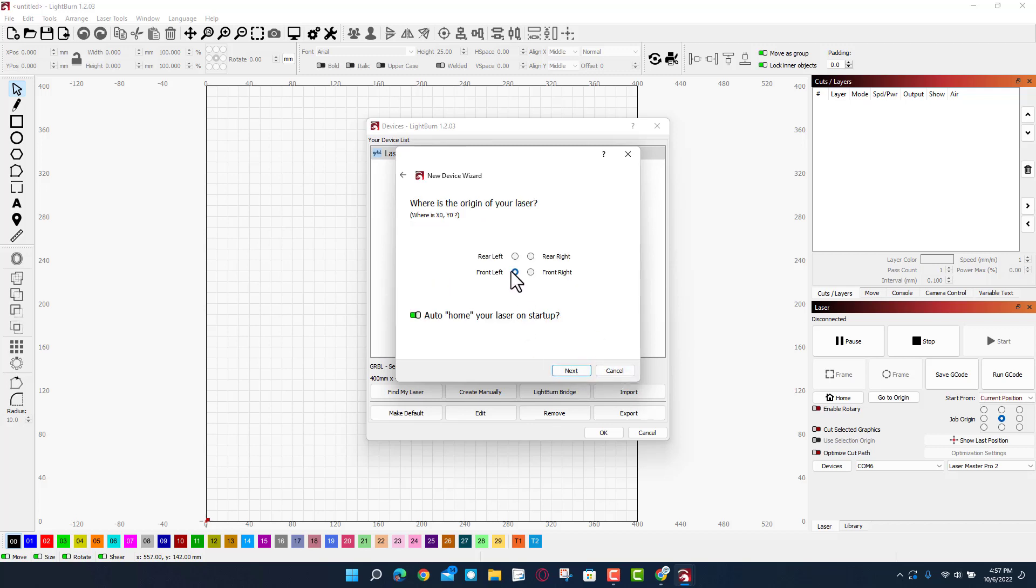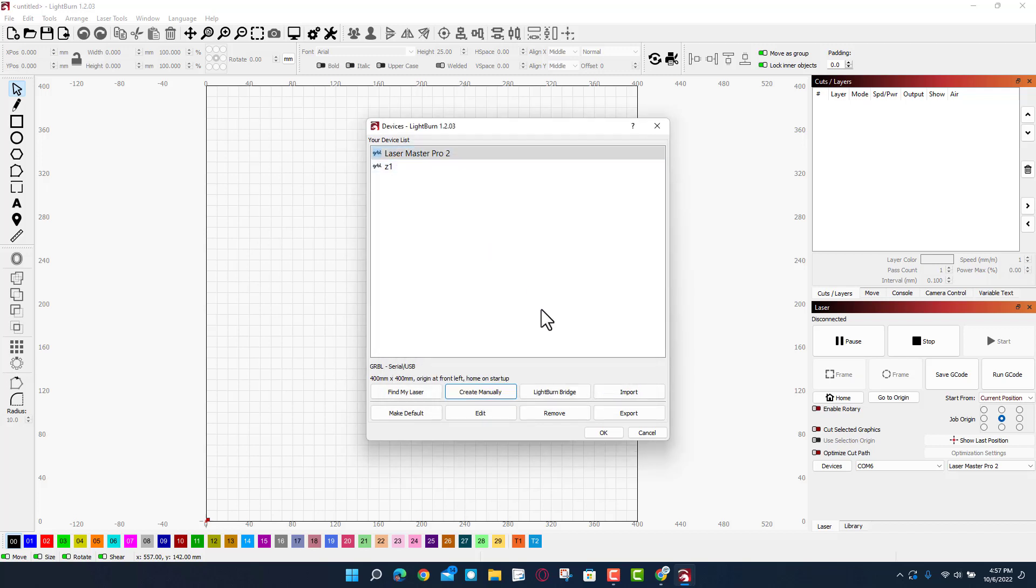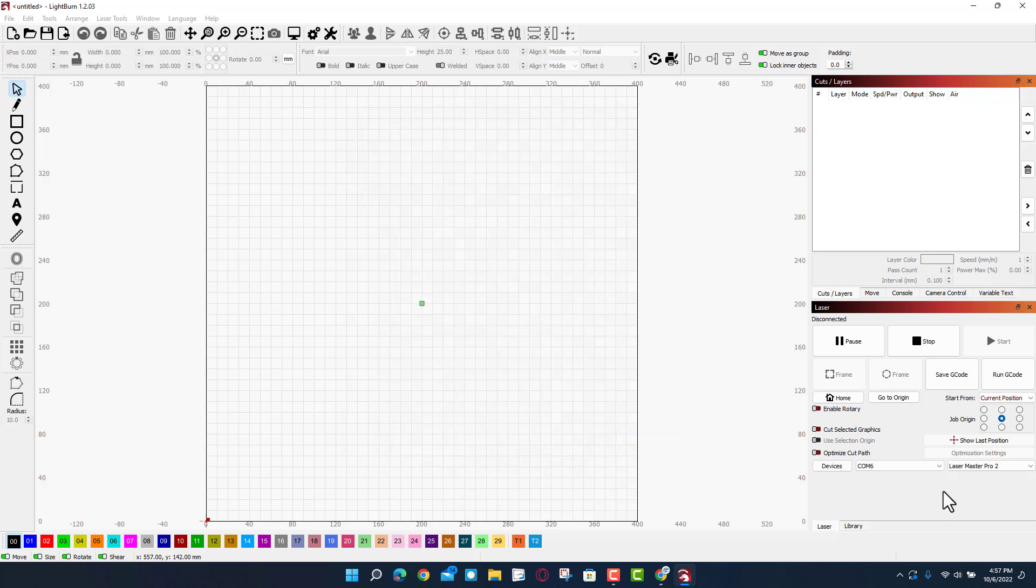It does go front left and I do want it to auto home. We have got it added. I'm gonna tell it okay. Right now I'm gonna switch com ports because it's not on com 6, it's on com 4, and I also want to switch lasers.